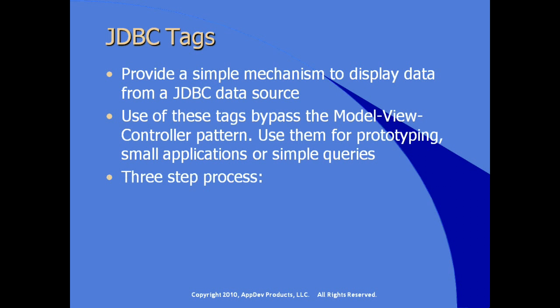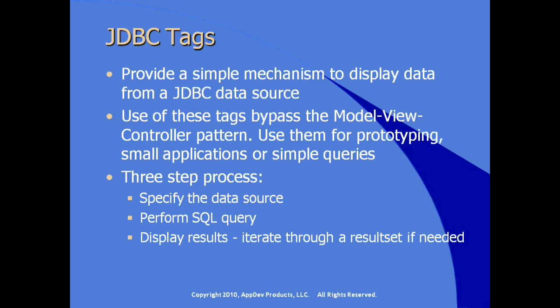There are basically three steps for using a JDBC tag. First, you specify the data source. You then perform the query, the SQL query, and display the results. Iterate through a result set if that's what you want to do, and actually that's the most common behavior when working with result sets.